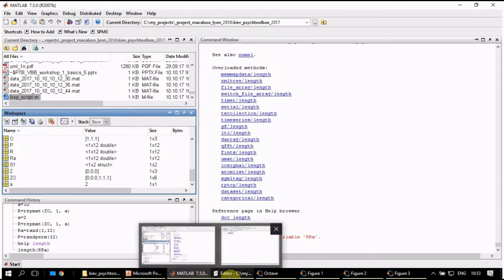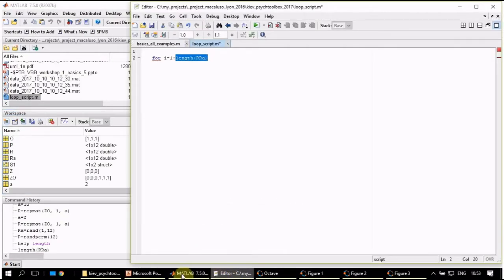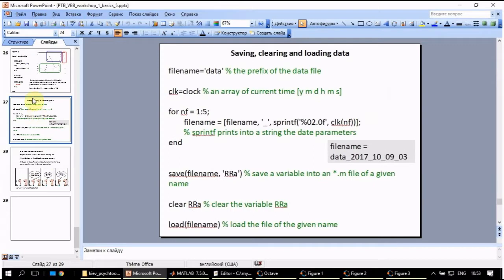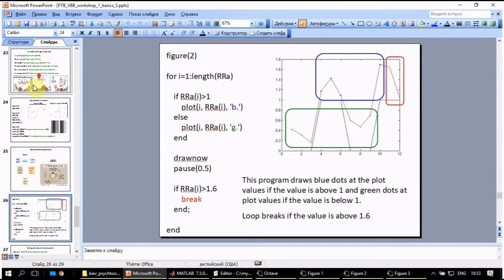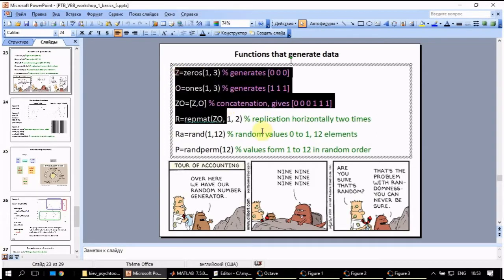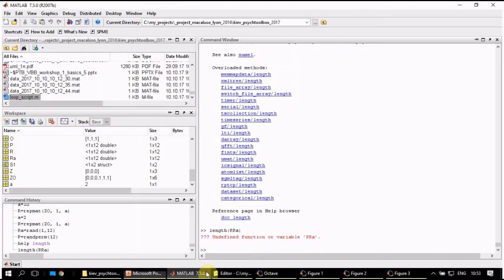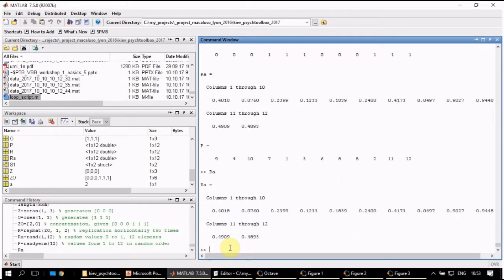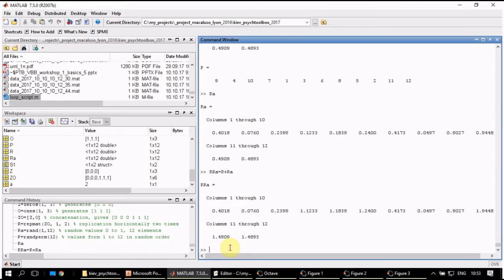However, we can go back to our presentation and take all this, copy and paste it in MATLAB. And now we get ra, and for rra we add r and ra. Here it is.